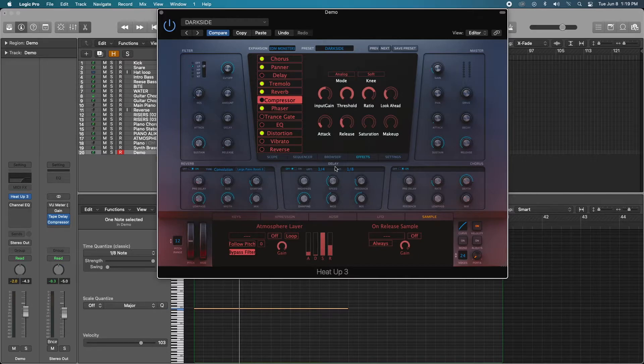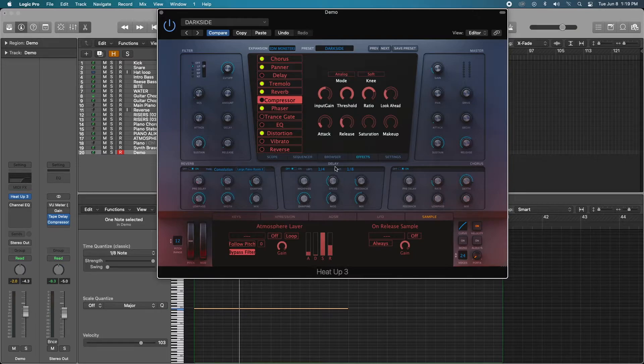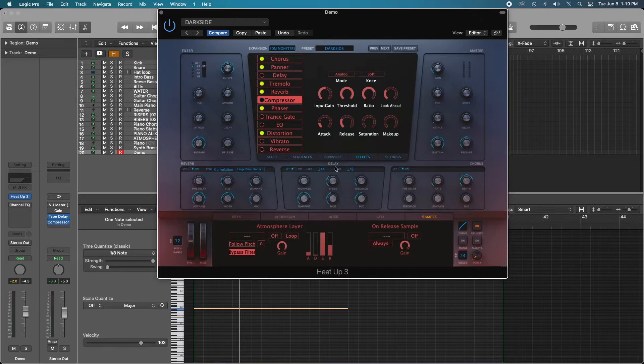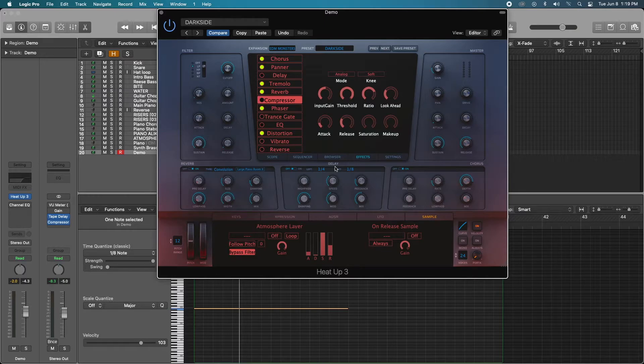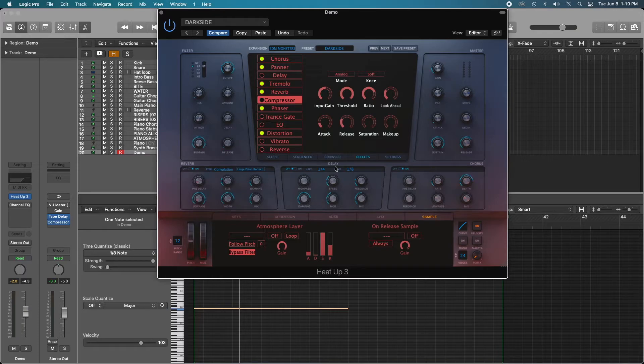I use Serum from time to time. And Serum's presets don't give me that wow factor. I feel like Serum is generic, and it takes a minute to shape and shift their presets into something usable. Whereas HeatUp 3, I didn't have to do that. And I got a really great sound pretty much immediately.